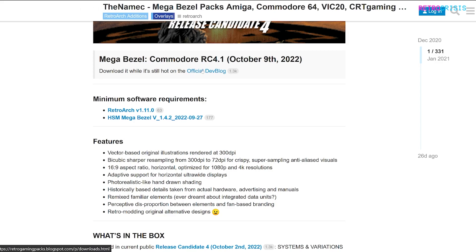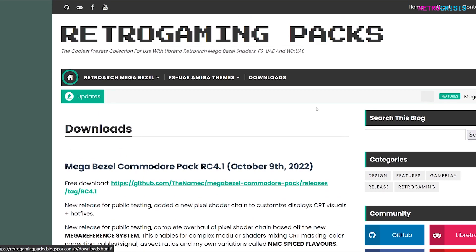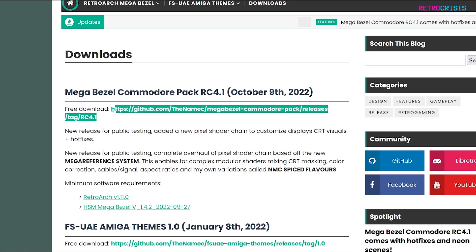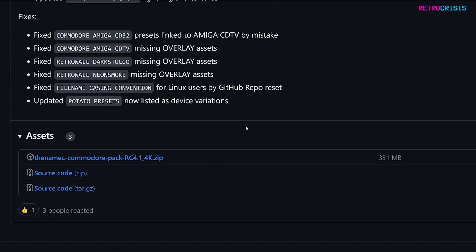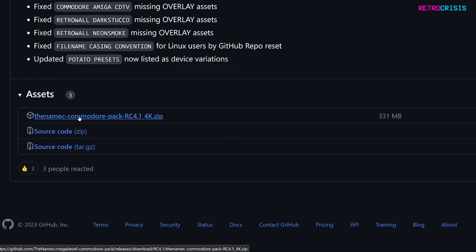Click the official dev blog link and it'll take you to the downloads page. Click the relevant link and it'll take you to The Namek's GitHub page. The last updated version is from October 9th 2022. Scroll down to the Assets section and download the zip file called 'the-namek-commodore-pack RC 4.1 4k.zip' — it's a large 300 megabyte file.